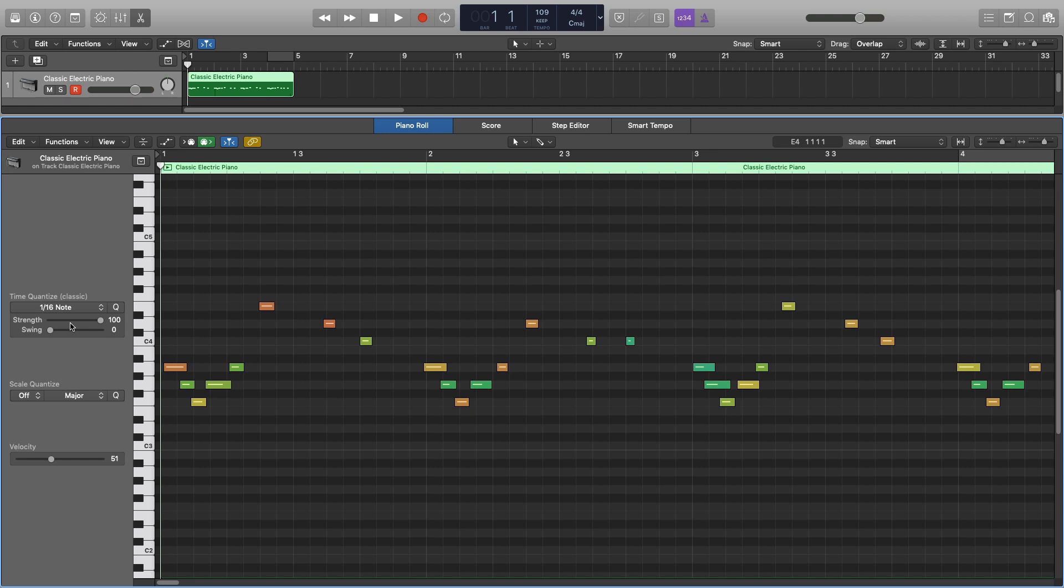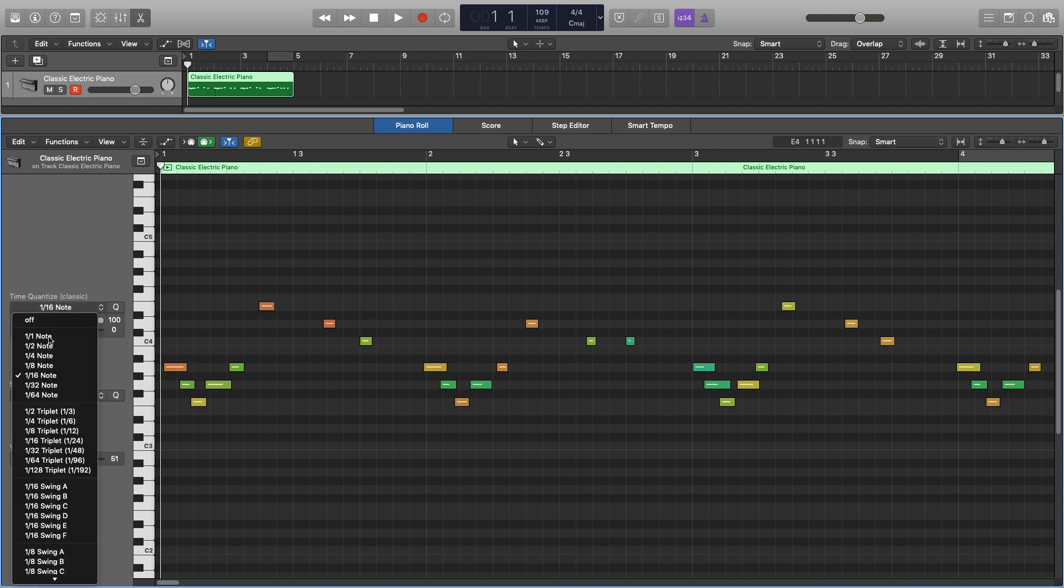So there are three parameters for us to look at, most importantly really is the note length. So if we click on this we can choose what note we want to snap everything to. We have all of our standard ones here, so whole note, half note, all the way down to 64th note.